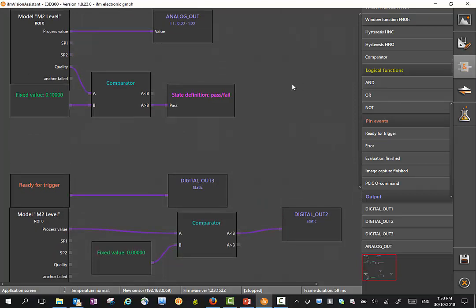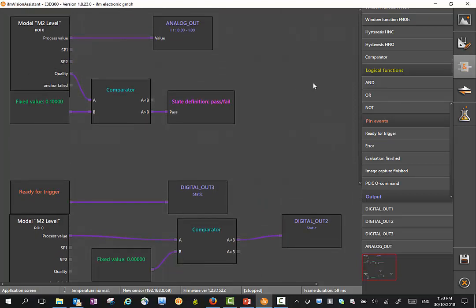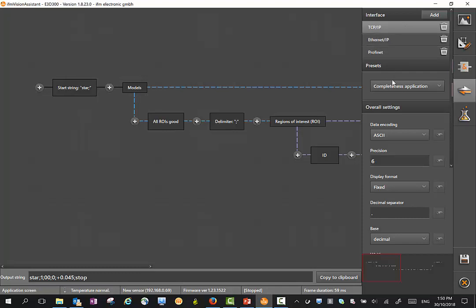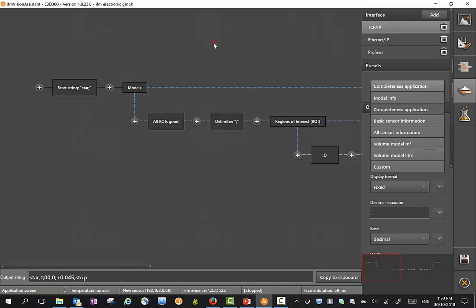Once you're happy with your outputs here, we can actually set our process interface, our Ethernet string. You'll see there's a number of variants we have here: TCP IP, Ethernet IP, PROFINET. We can define some different string depending on the information that you want to see. For instance, completeness, basic sensor information, all sensor information, volume in liters or cubic meters, or we can do a custom string.